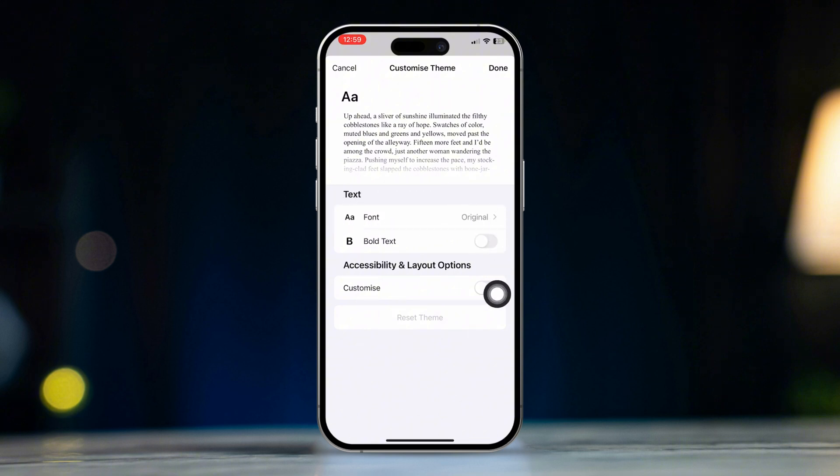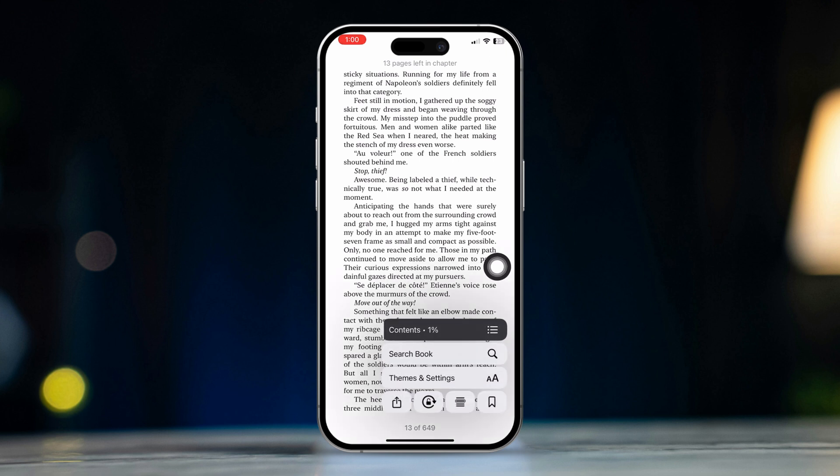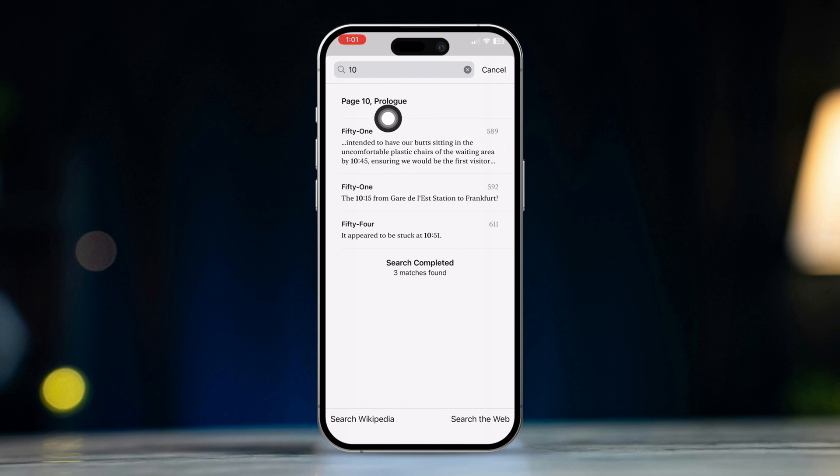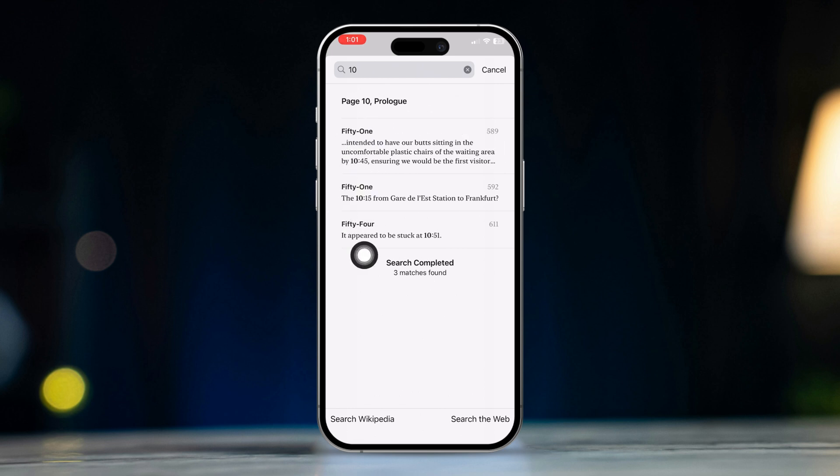Tip 2. Using the search feature. Tap on the screen, then this icon from the lower right corner of the screen. Now tap on Search Book. Here, if you type a word, it will show the pages where the word appears. If you type a number, you can jump straight to that page.